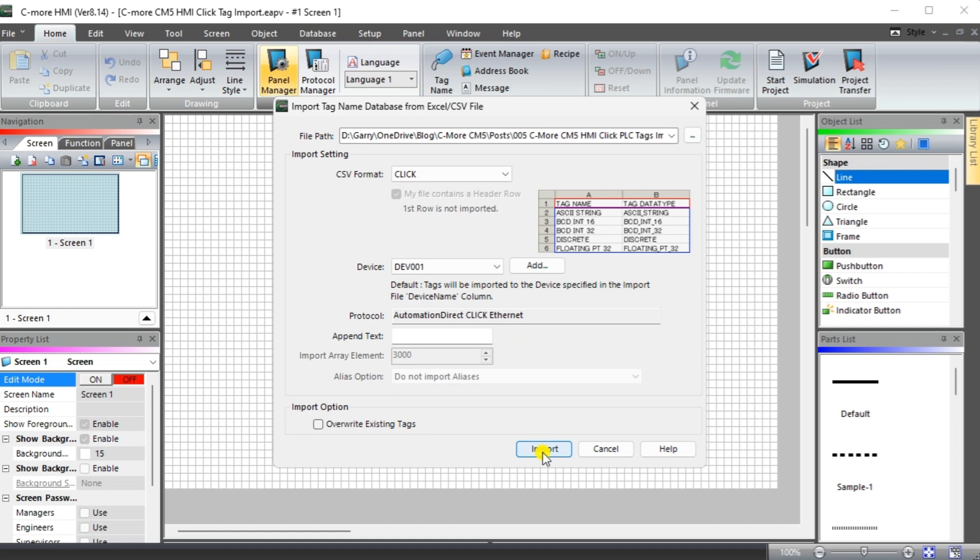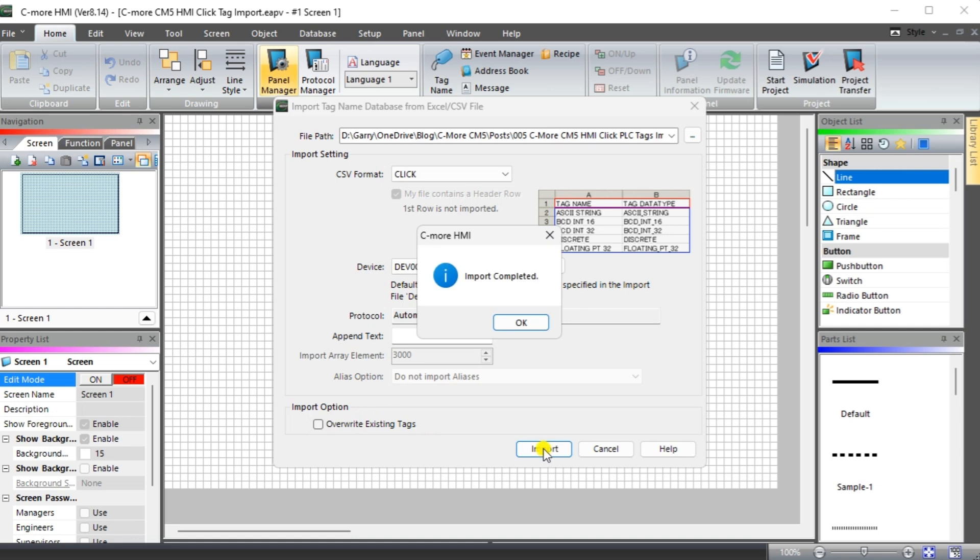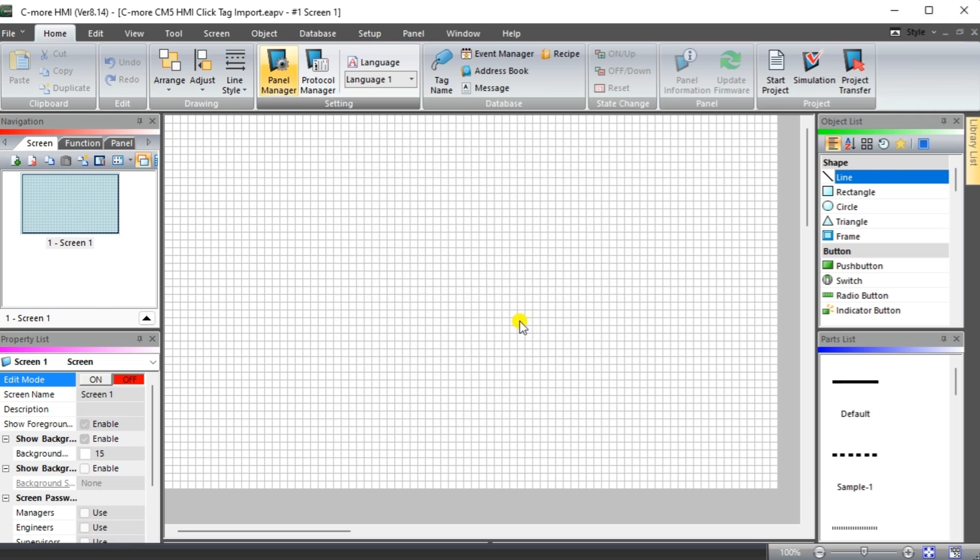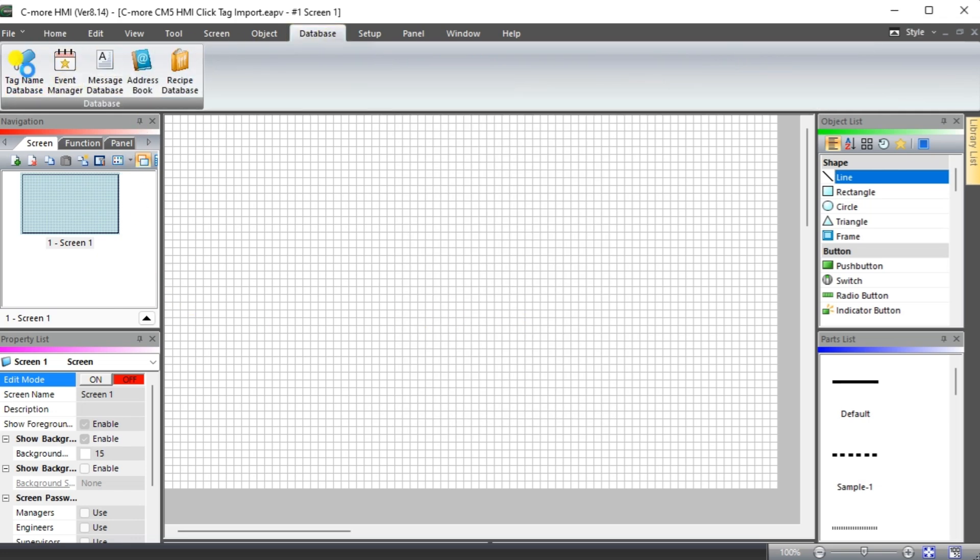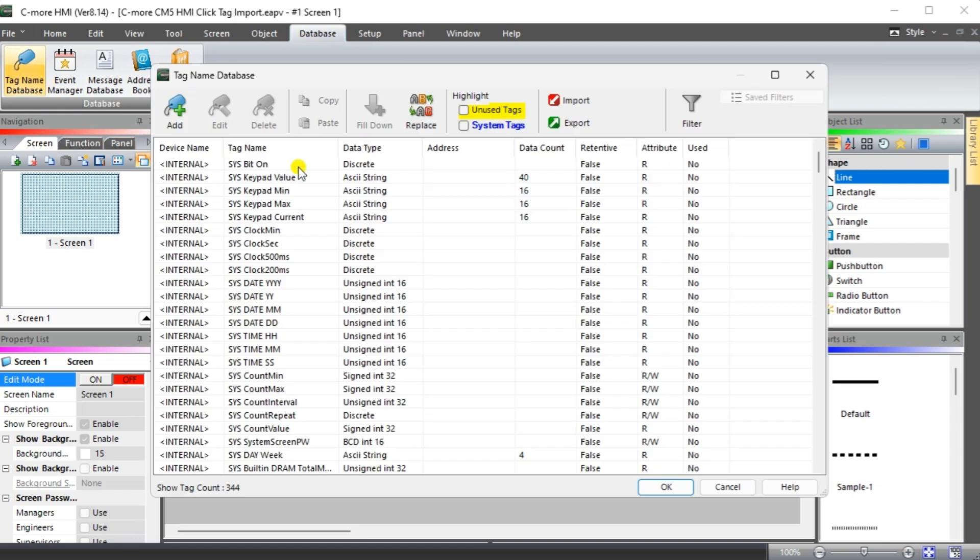The C-more HMI window will be displayed indicating that the import was completed. Select OK. View the tags imported by selecting the Main Menu Database Tag Name Database. The tag name database will now be displayed.